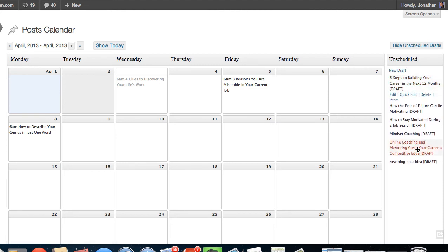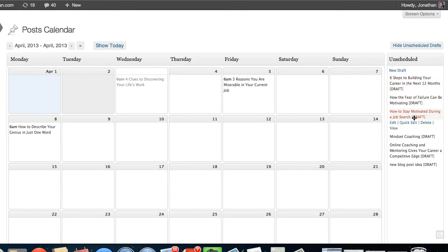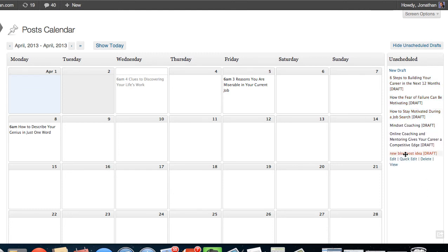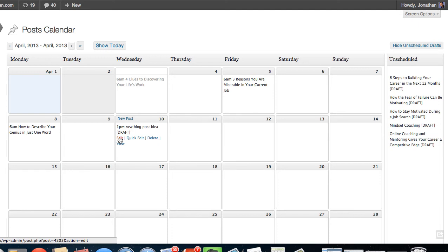But if I wanted to try to map out a content strategy or plan, I can simply grab this, drag it, and land it somewhere. And then now it's going to be scheduled on that particular date. If I'm ready to write it, I can click on edit, and now I can write.